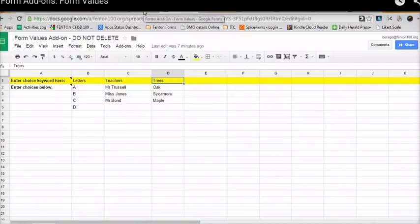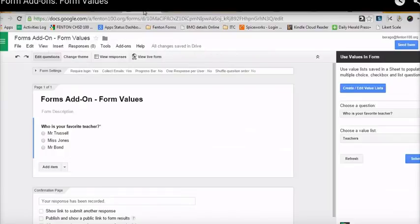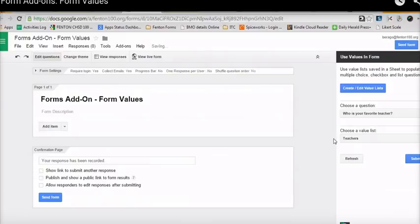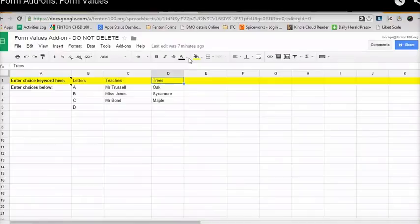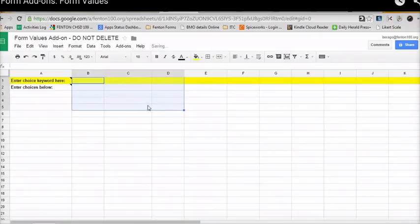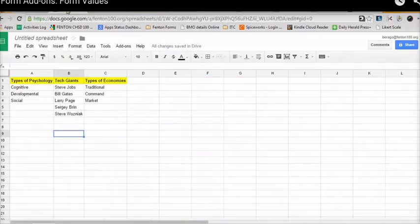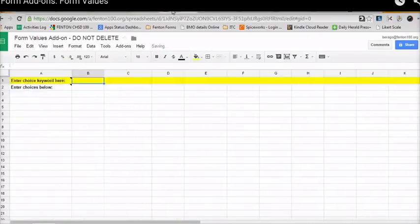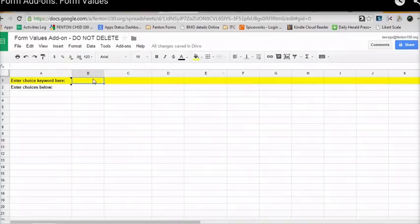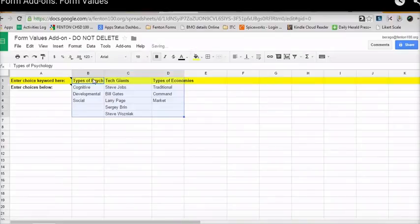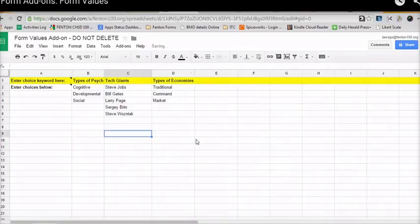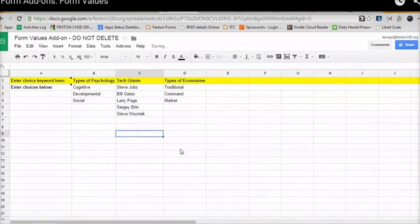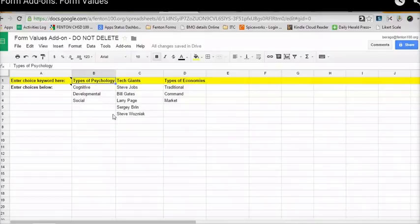So what if you wanted to create your own? It's very simple, actually. So I'm going to go ahead and delete this. I'm also going to go ahead and delete all of this. And let's take this and go ahead and just copy it from what I already made. So now I have three options that I can use, as you guys can see, types of psychology, tech giants, types of economies.